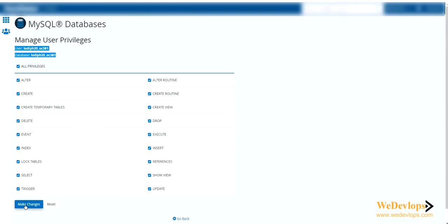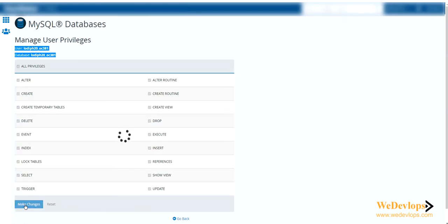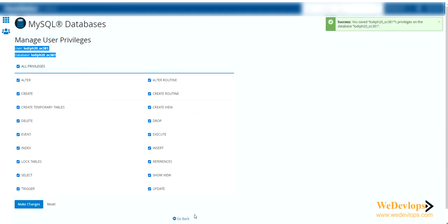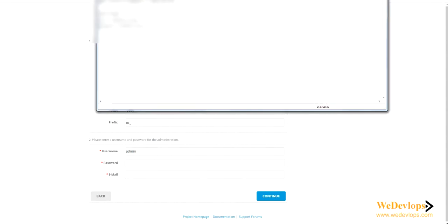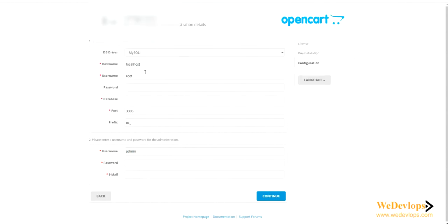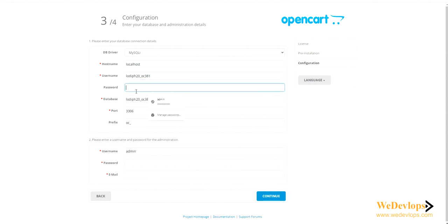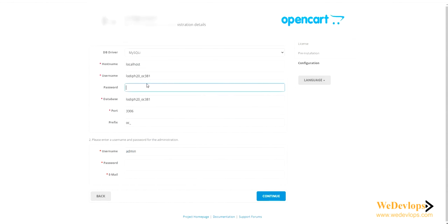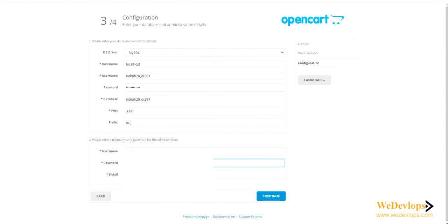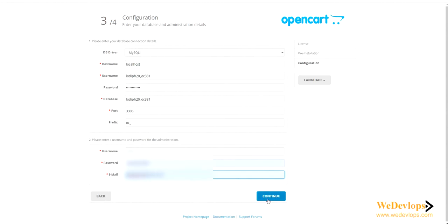We need to copy this because we need this later on - the username and password. Then click make changes. Okay, now changes are done. You need to go back to our configuration. We have our username and password for the database. Copy that one, username - change the default and also that one, and change the password. Change the password.